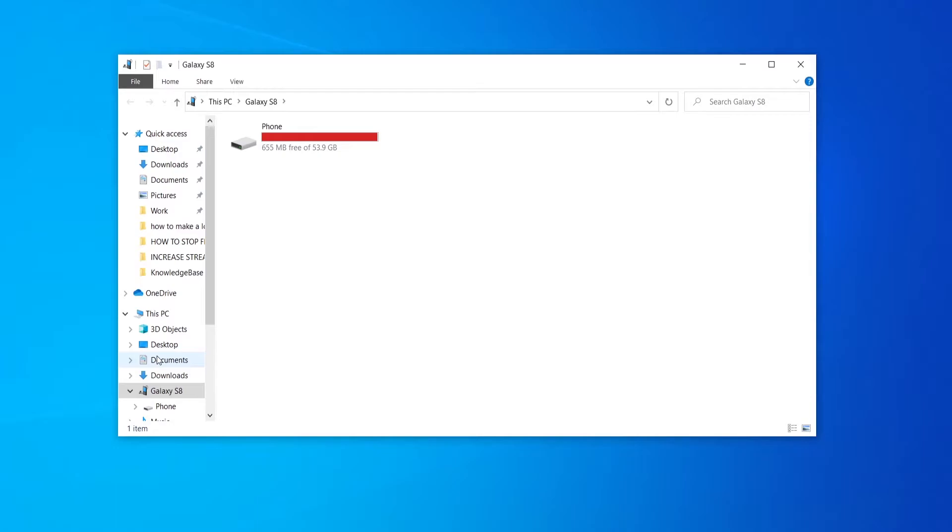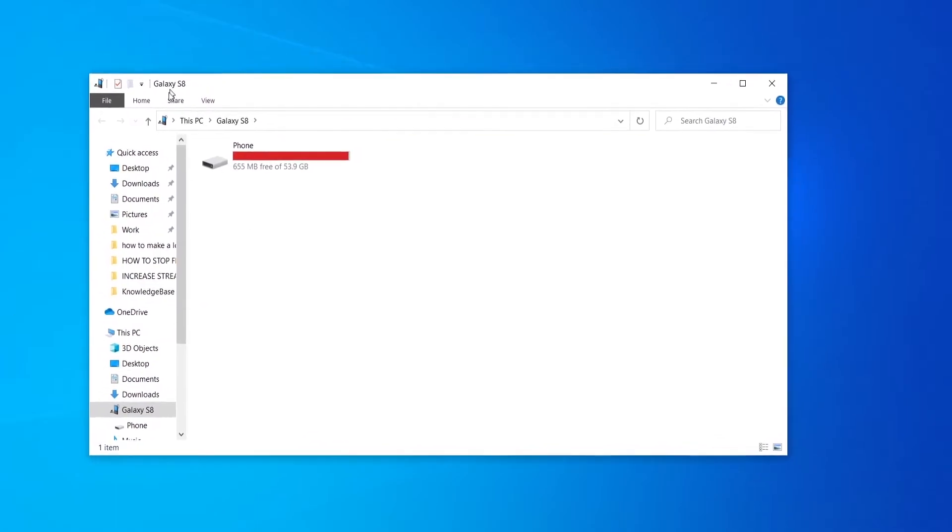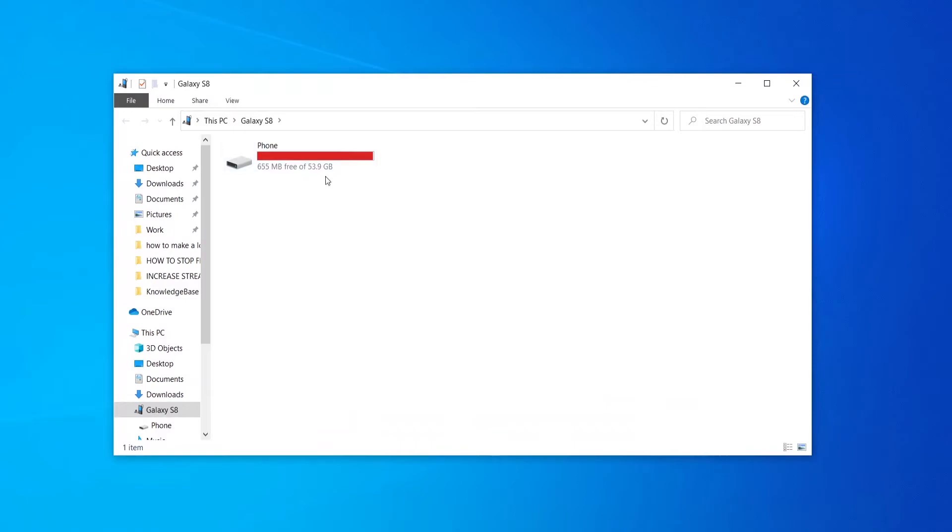You need to choose transfer files and then you should get a box pop up which should show your phone's files. If you don't get this box pop up and your phone doesn't connect, chances are you need a new cable.